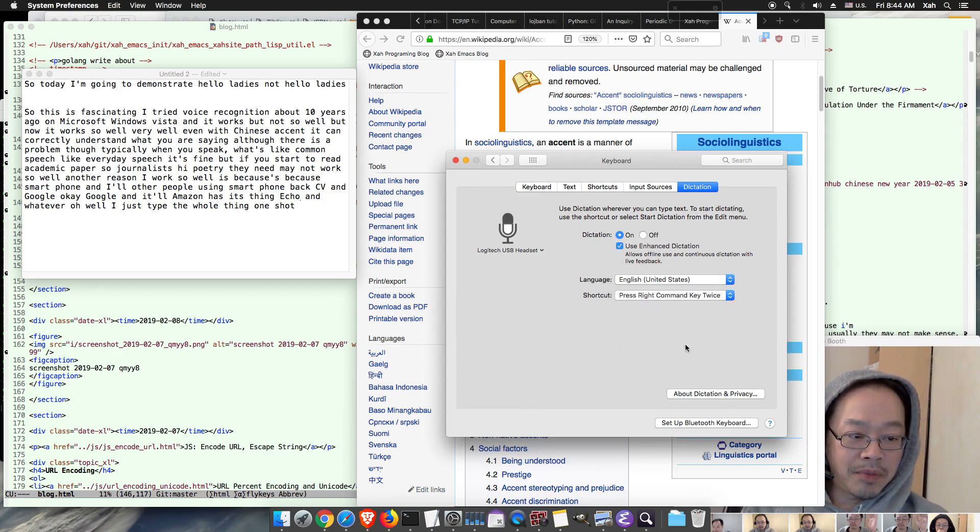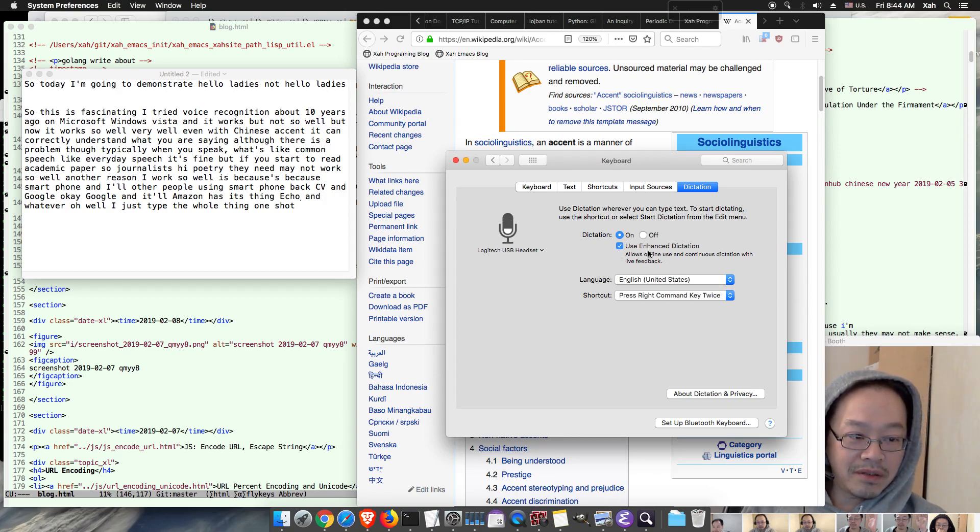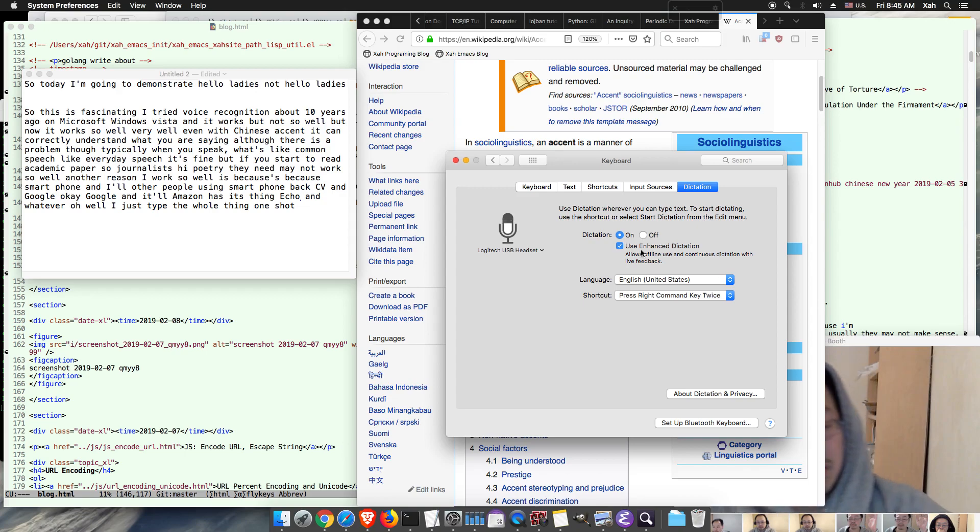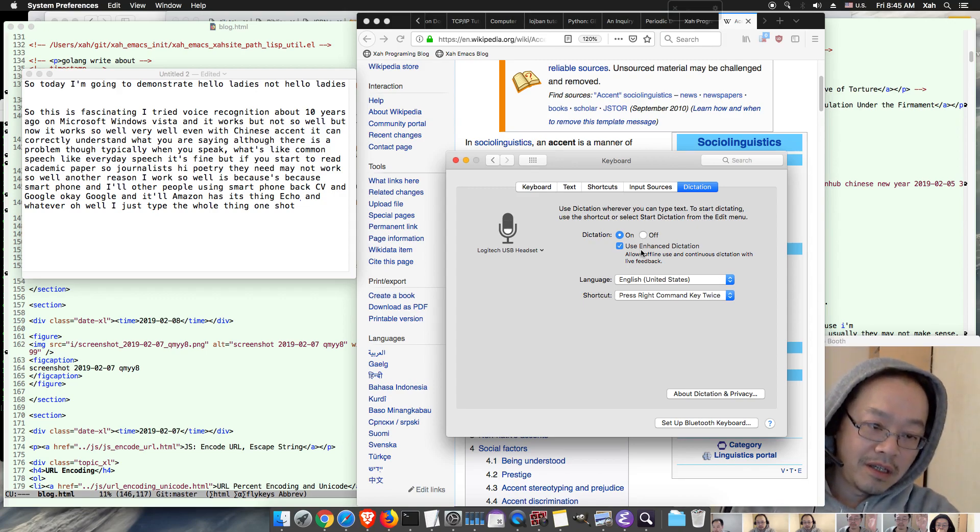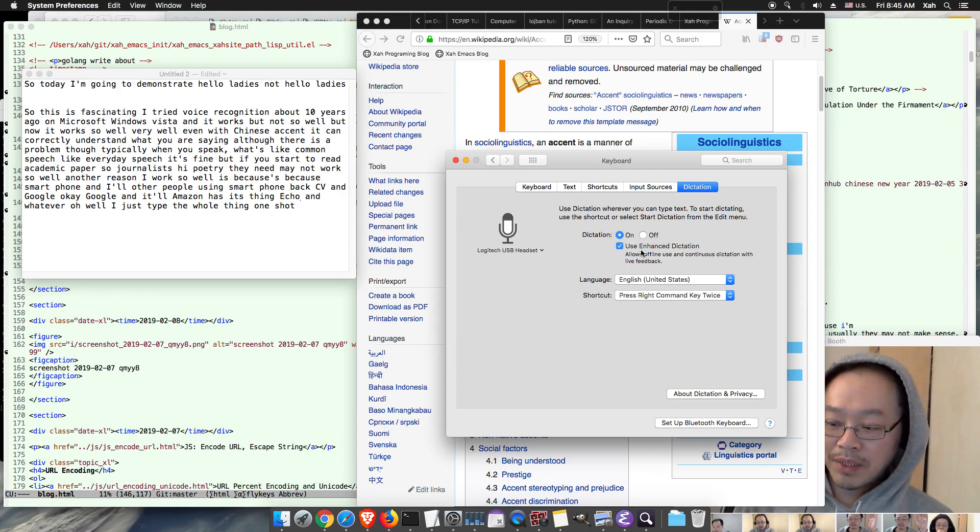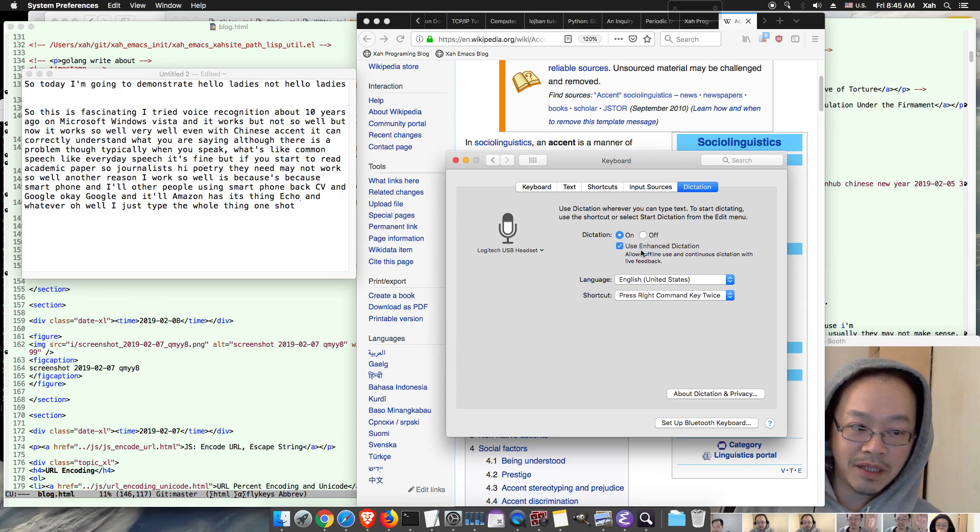And supposedly, you know, if you don't turn on the enhanced dictation so it doesn't download the data, what happens is that whatever you say will be sent to Apple.